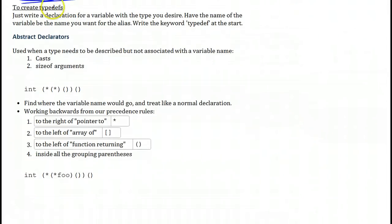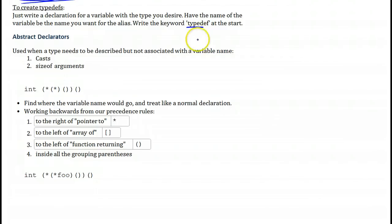When creating your own typedefs, basically assume you're creating a type declaration — forget about the fact that it's a typedef. In the end, all you have to do is add the keyword typedef to the start, and then the name you chose for your variable becomes your new alias — a synonym for whatever you've defined as a type declaration. This is how you create typedefs to simplify your C type declarations.